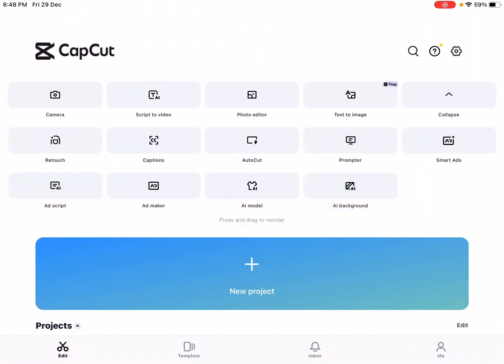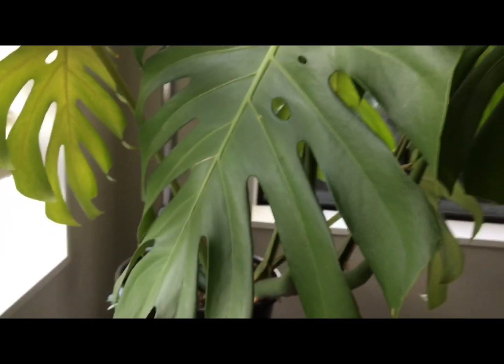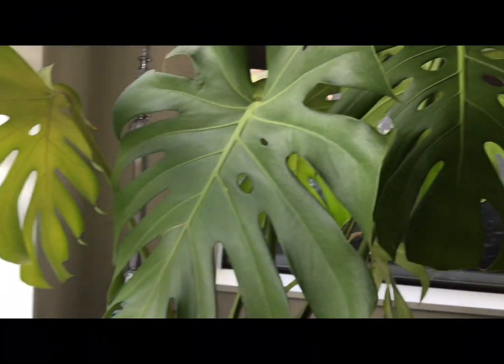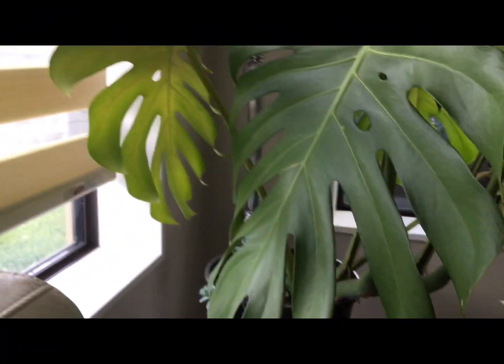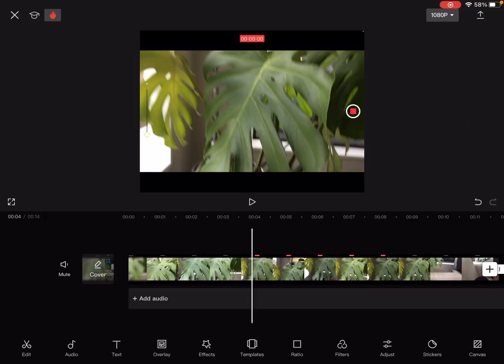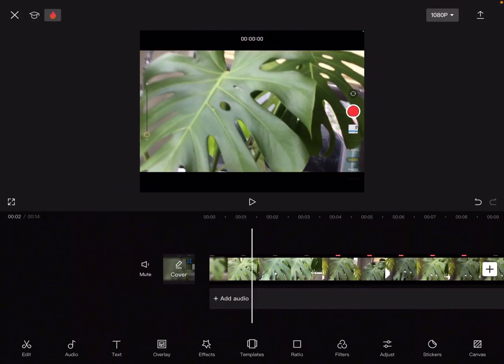Hi guys, today I'm gonna show you how you can add your voice to the video you're making. The first thing you're gonna do is open the CapCut app, and then once you have your video...